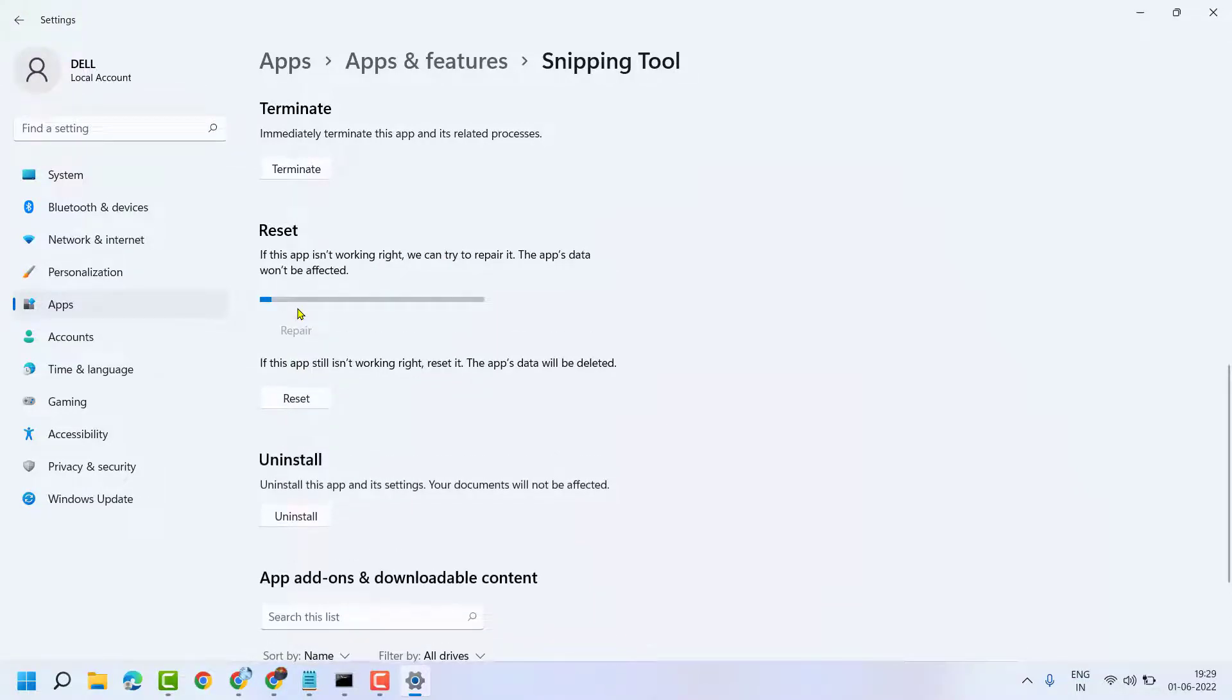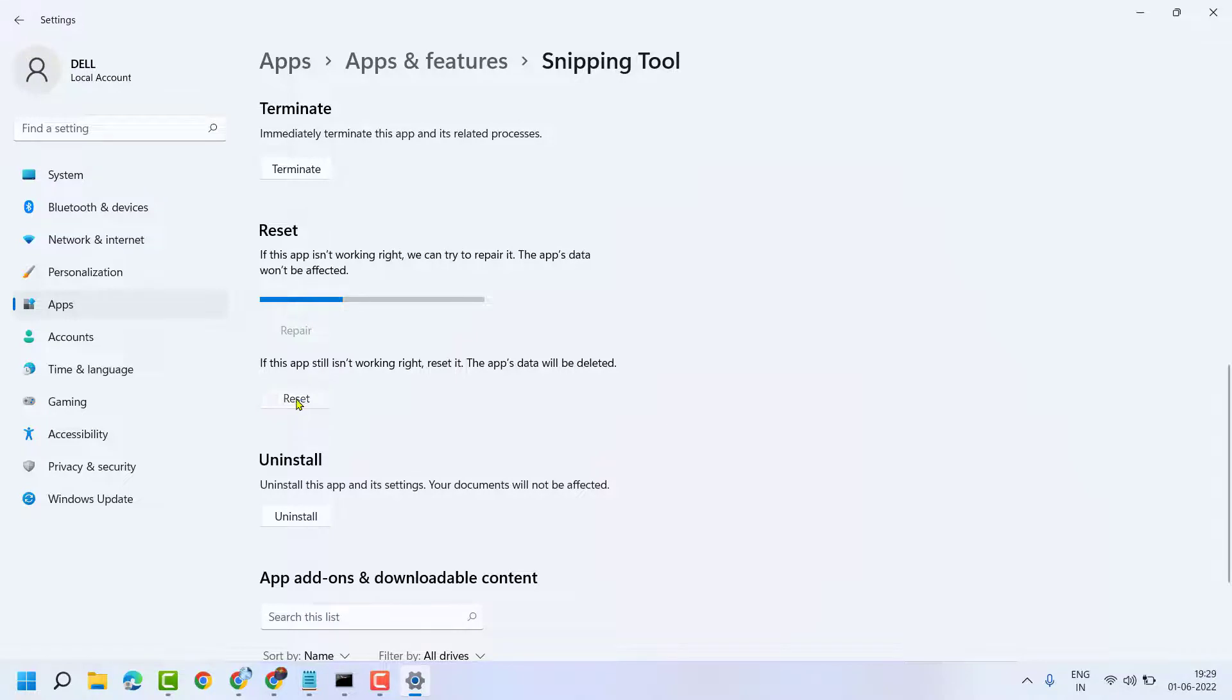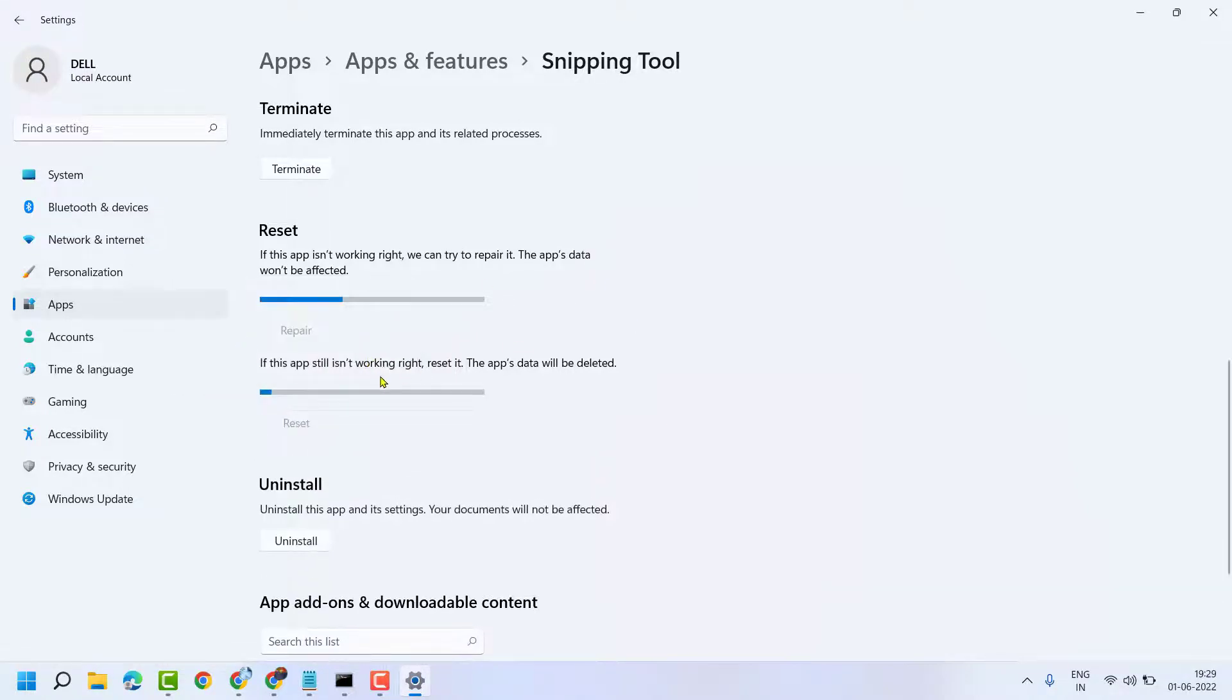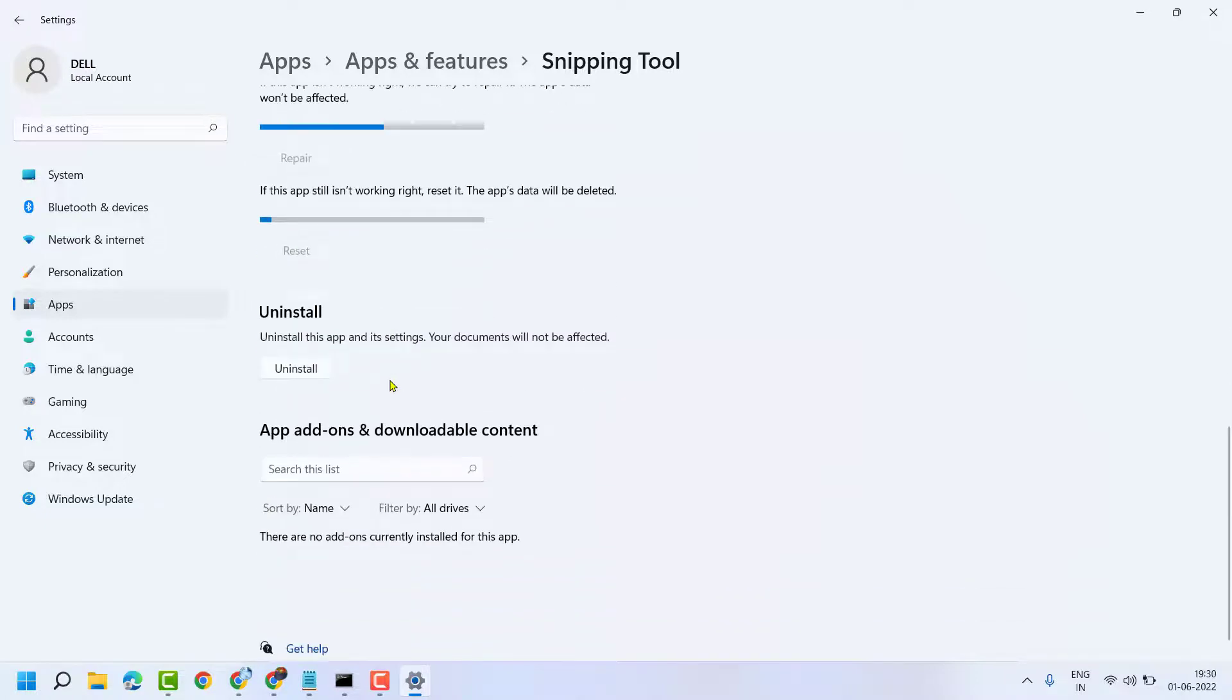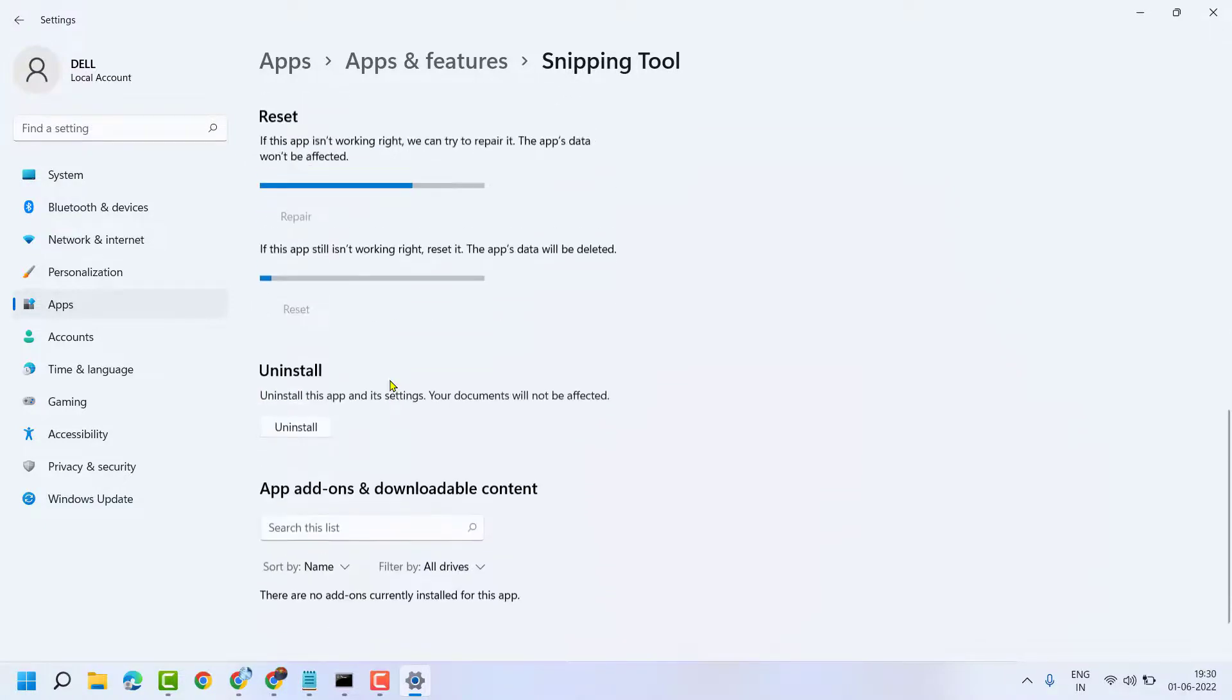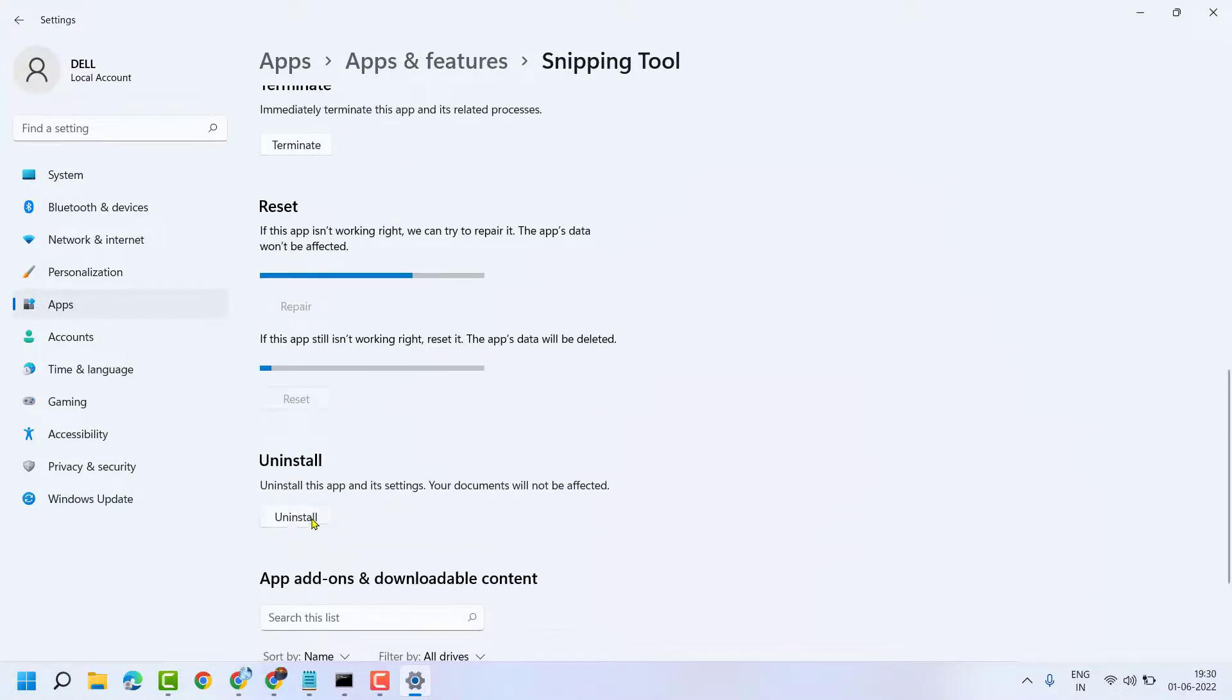And if repair is not working, try Reset. If you are still facing problems, you can uninstall and reinstall from Microsoft Store for that application.